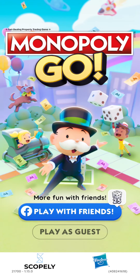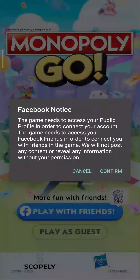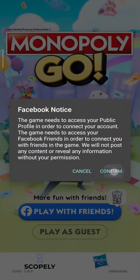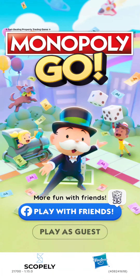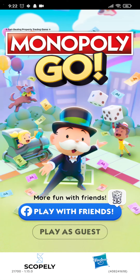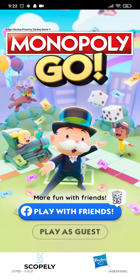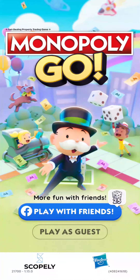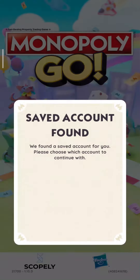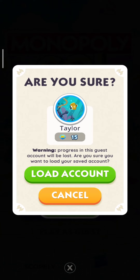Just tap on the first option and tap on Confirm. Both of the applications will sync with each other so that Monopoly Go is connected to your Facebook. It's going to take a few seconds, and when you're done you're going to see an option called 'Load Account.'